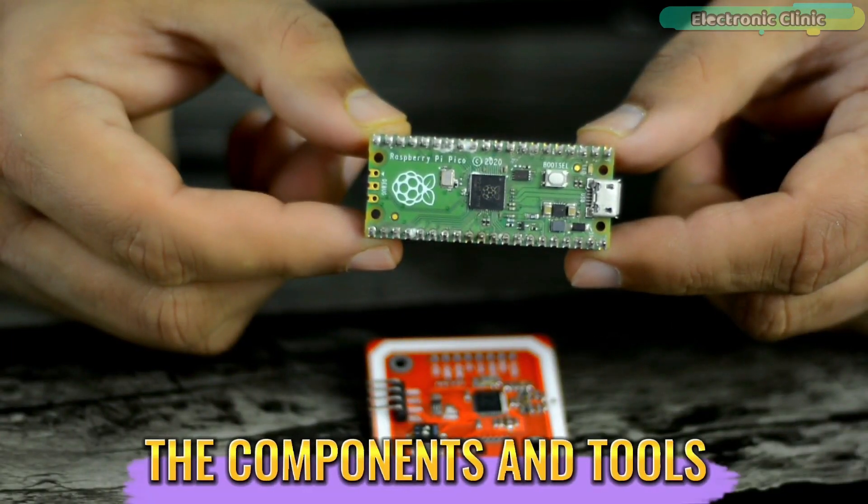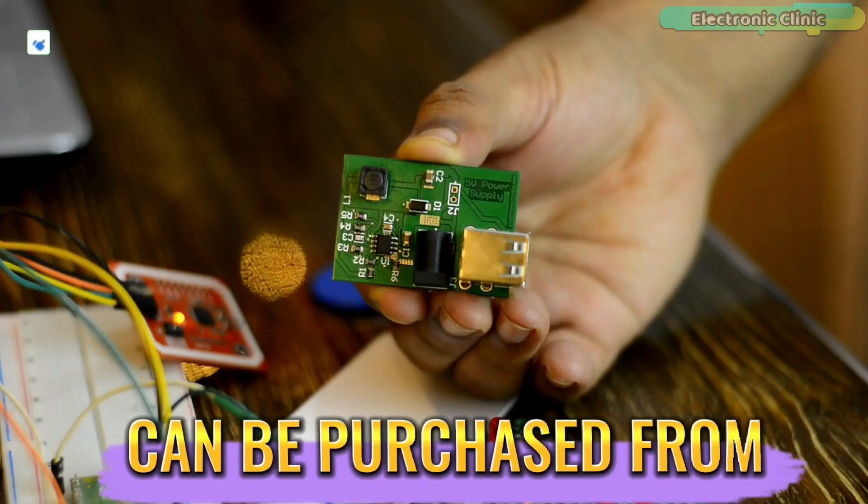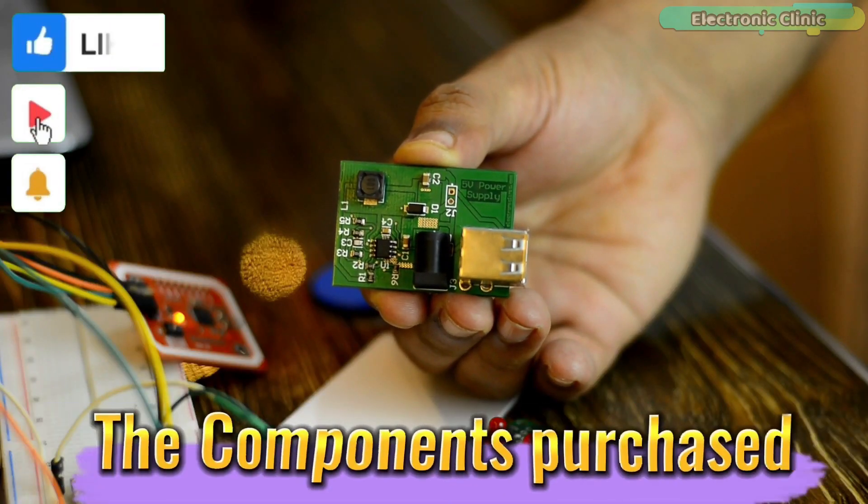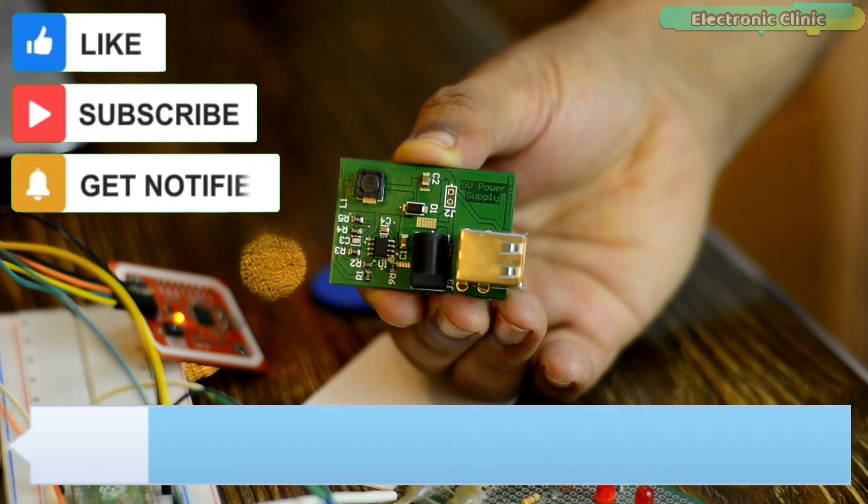The components and tools used in this project can be purchased from Amazon. The components purchase links are given in the description.